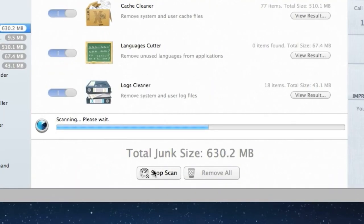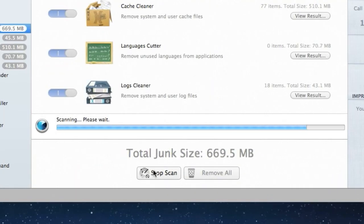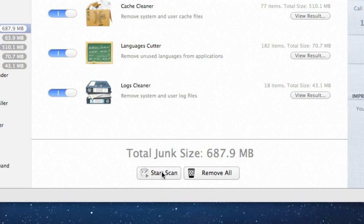Here is the progress bar indicating how much junk files Fast Cleanup has found on my Mac so far.